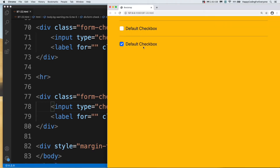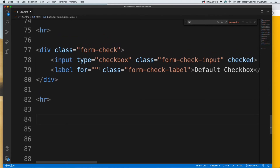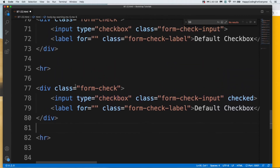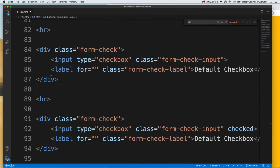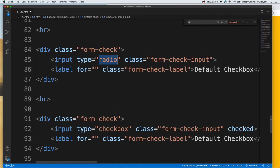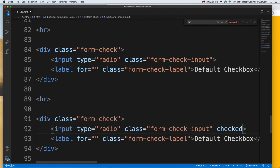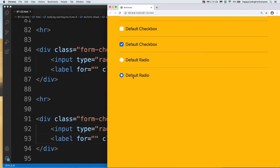You see guys, you don't need to click it. Let's have a look at radio check. Let me create another hr and change the type of input. I'll copy both of them — just change the type to radio. You know guys, the checked value is also usable for radio too. Let's save it and have a look at it. You see guys, this is the default value and this is the already-checked radio.